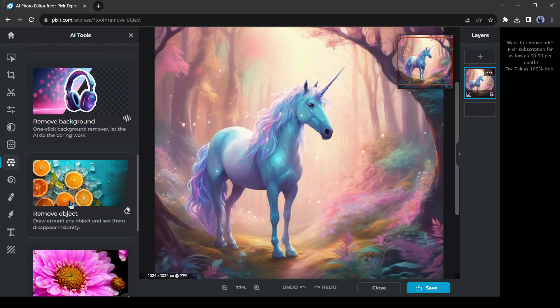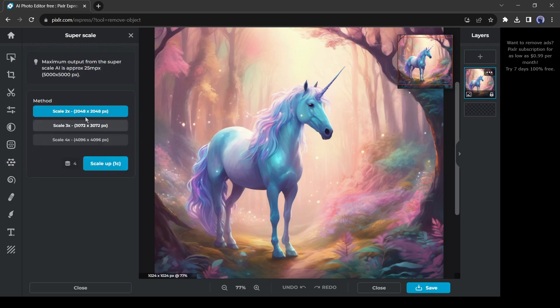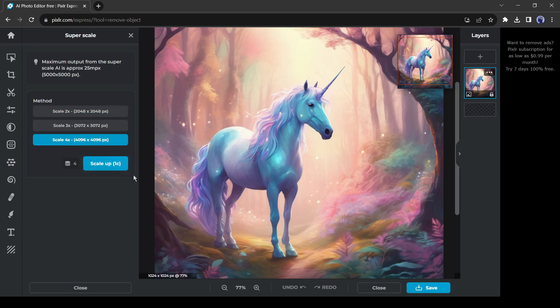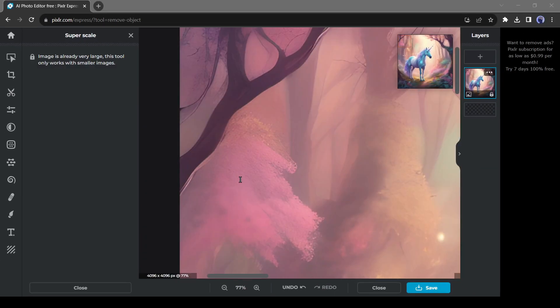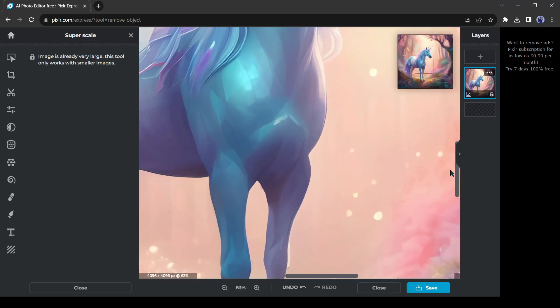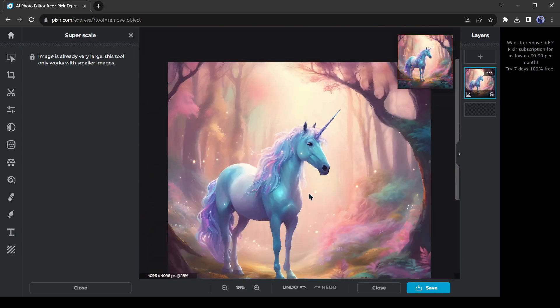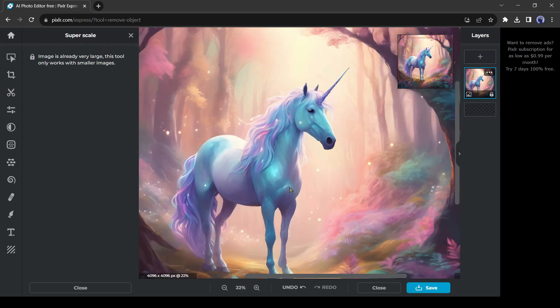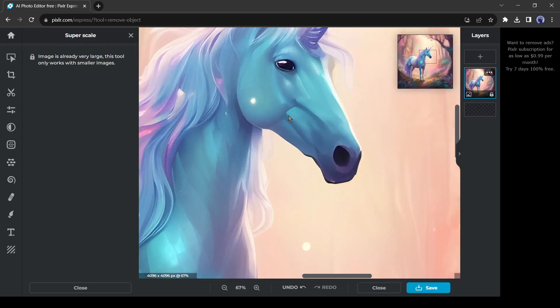Now let's try the super scale tool. With this tool, you can upscale your low resolution images up to 4K resolution. After coming to the tool, just select your desired resolution and then hit the generate button. And here is the result. The image has been upscaled into a 4K image. And the quality of the image is just incredible.